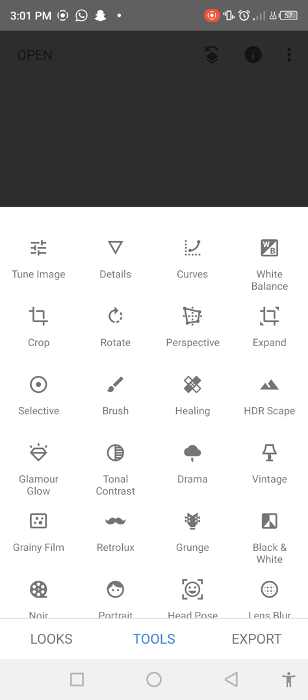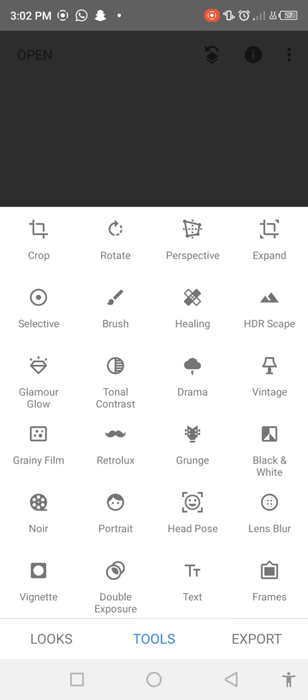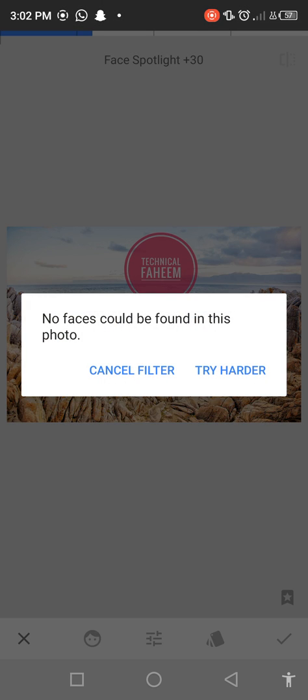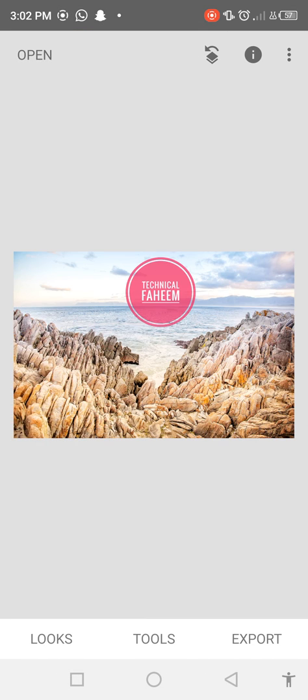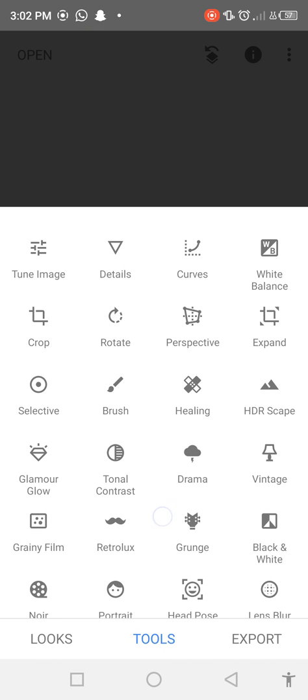Then it is very easy you can use all the tools. And the main important tools is Double Exposure, Text, Portrait, and Crop, Tune Image, and Healing. OK.